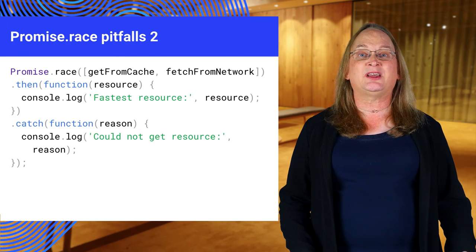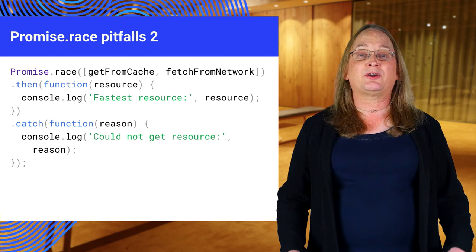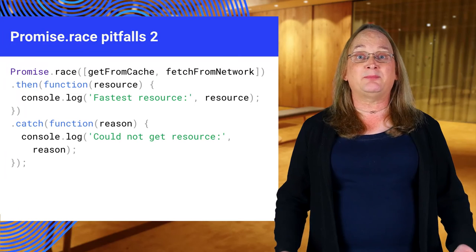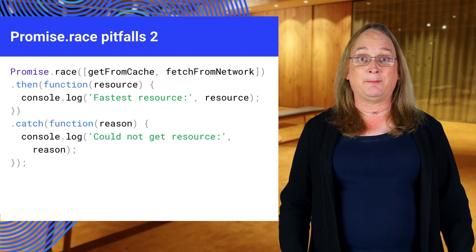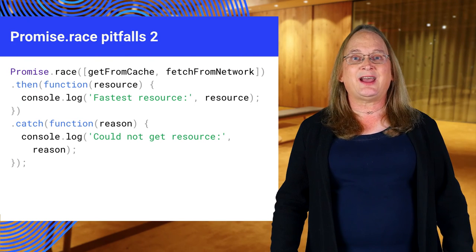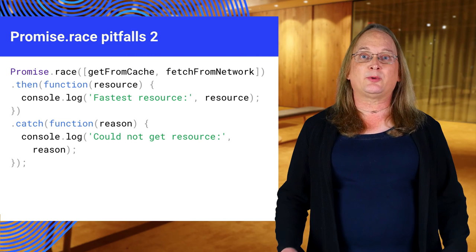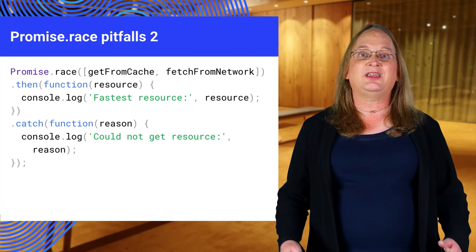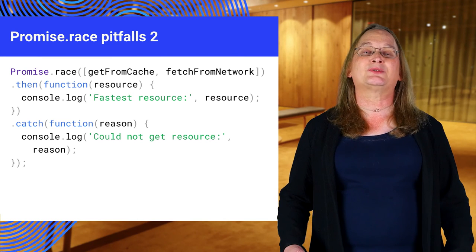This happens more often than you think. Your service worker might want to try both the network and the cache at the same time. But if this isn't in the cache, or if the network is down, the race will fail even though the other location might have the resource.